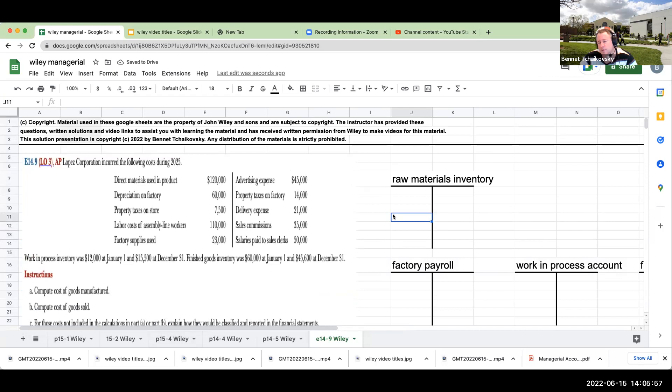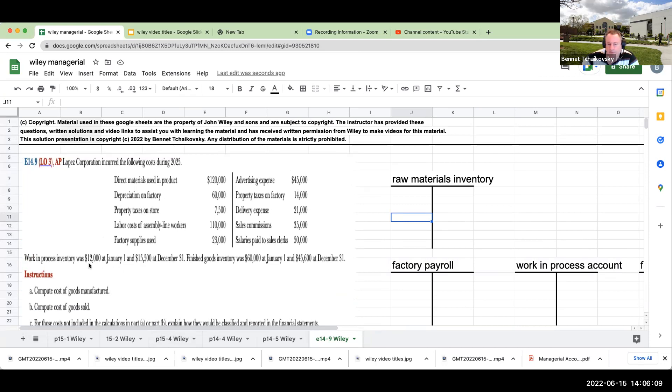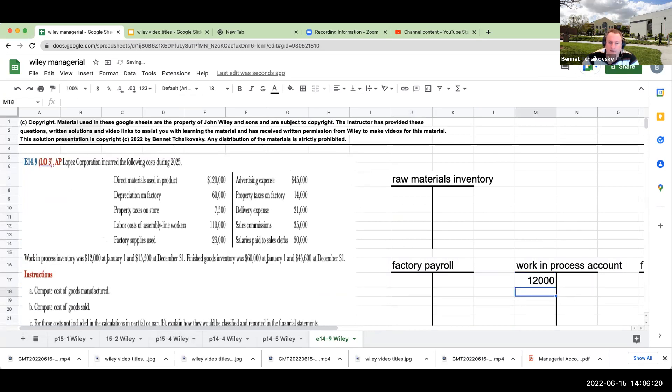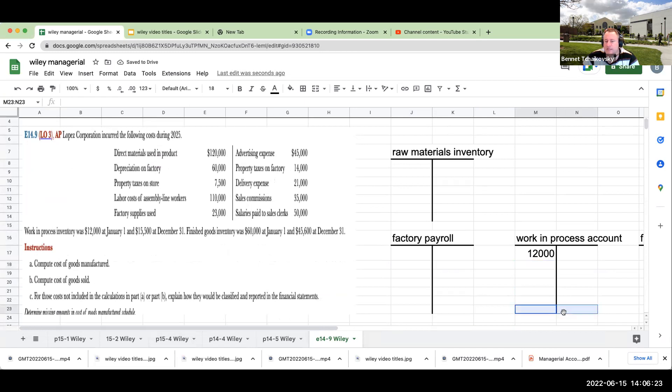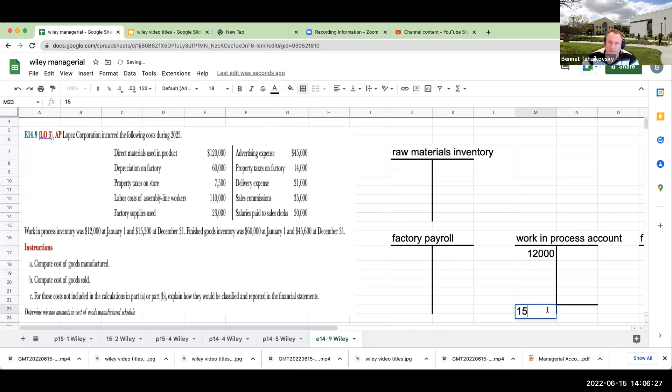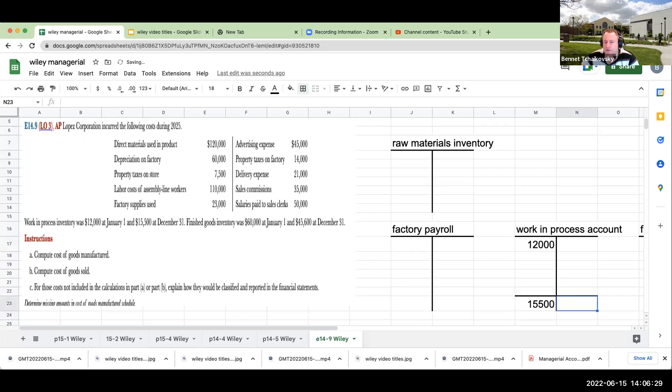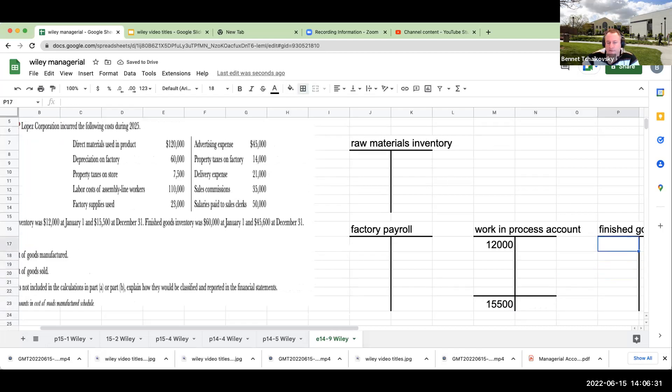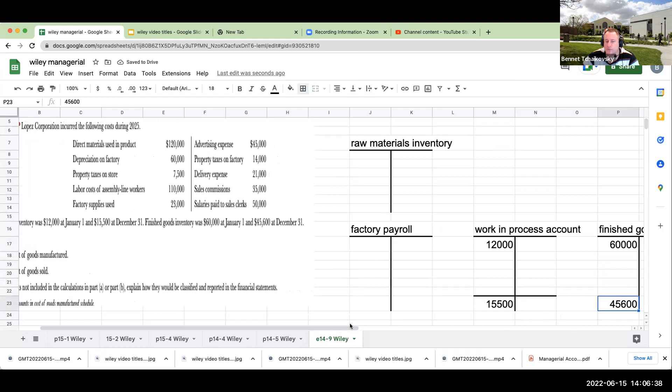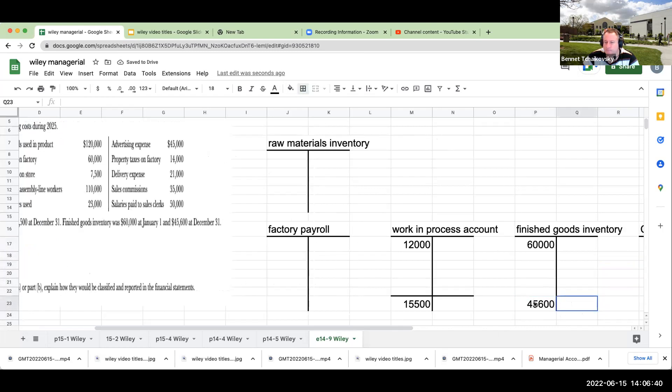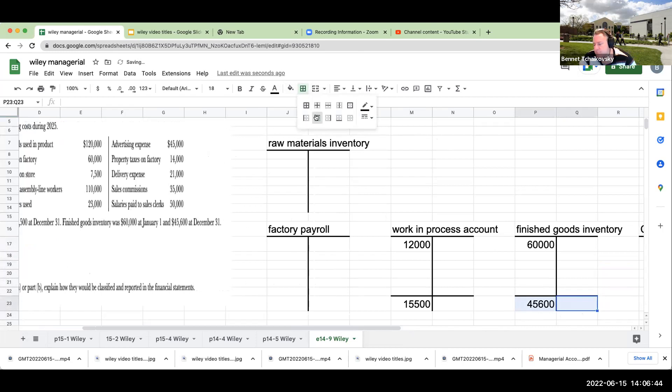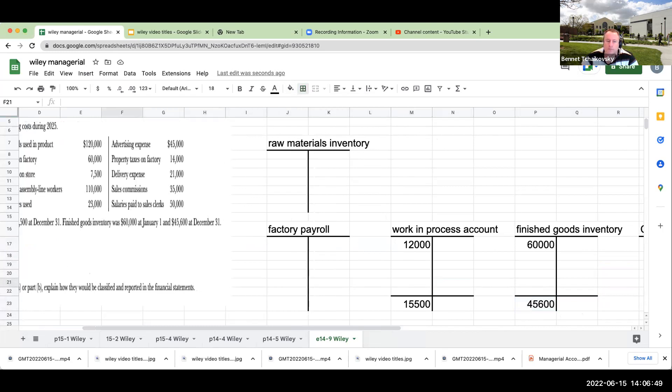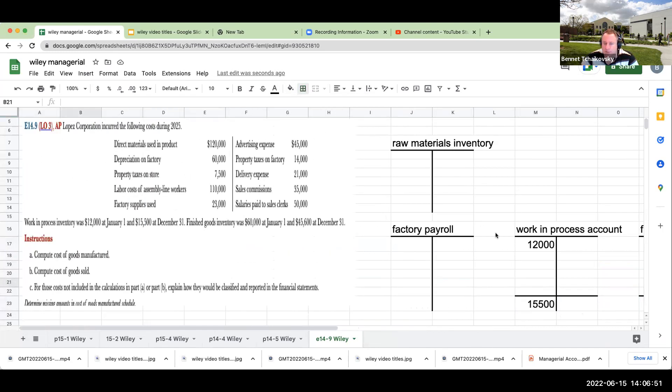If you take a look at any solution manual for these types of questions and you try to go through and compute a cost of goods manufactured, to me that is incredibly, incredibly difficult. So rather than going through and doing that, let's go through and take a look at these different items over here.